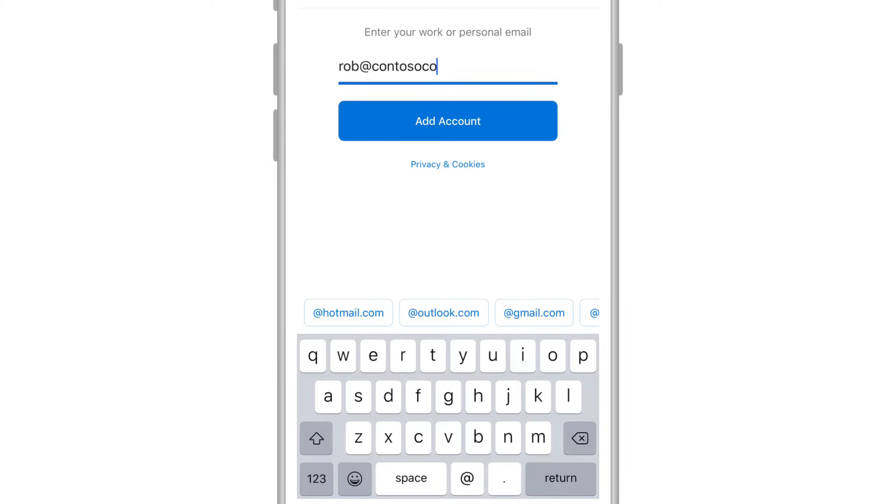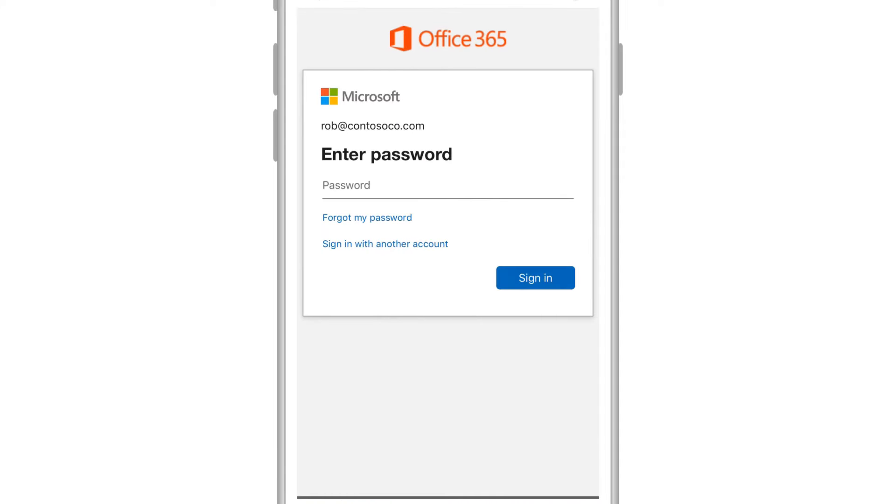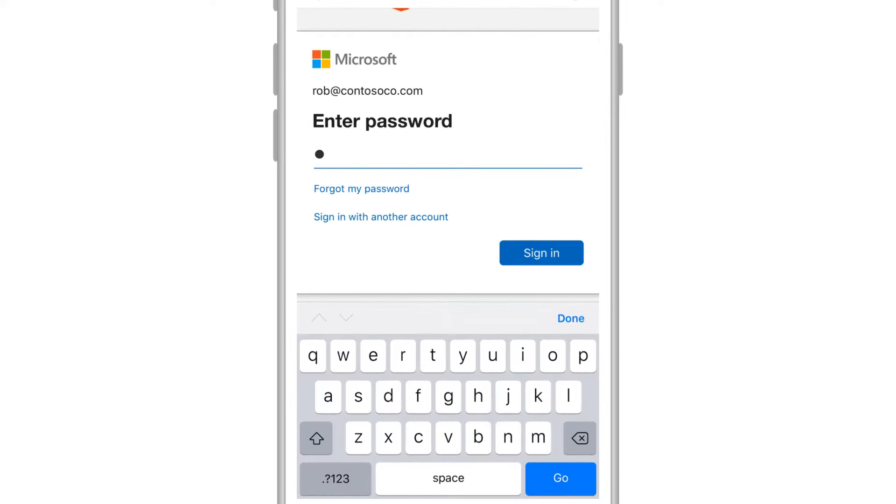Enter your work email address, select Add Account, enter your password, then choose Sign In.